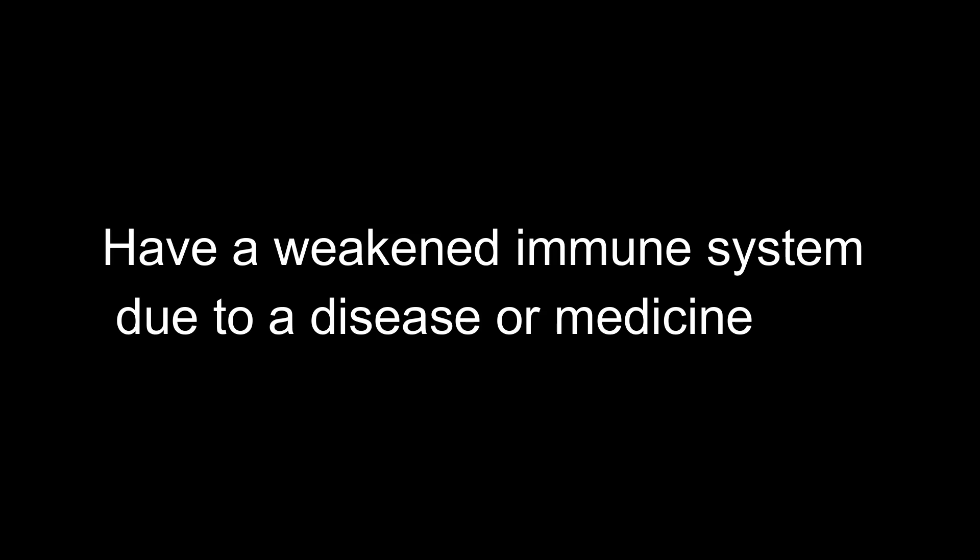Some people are more likely to get HSV-2. These people are female, have had many sex partners, had sex for the first time at a young age, have or had another sexually transmitted infection, or have a weakened immune system due to a disease or medicine.